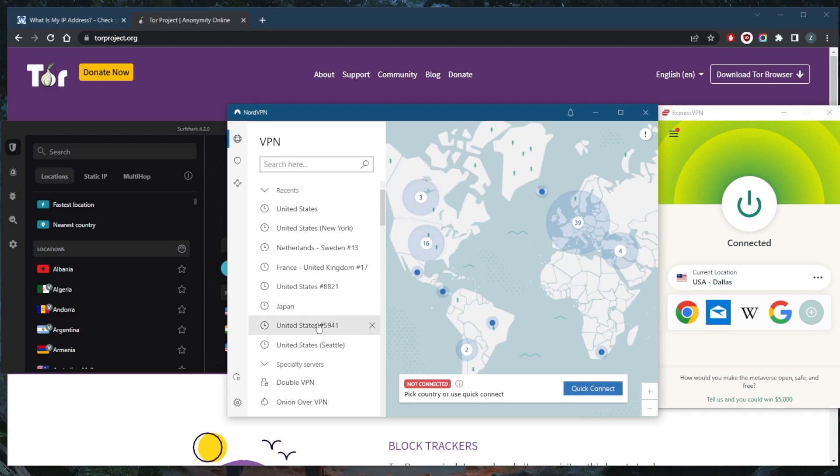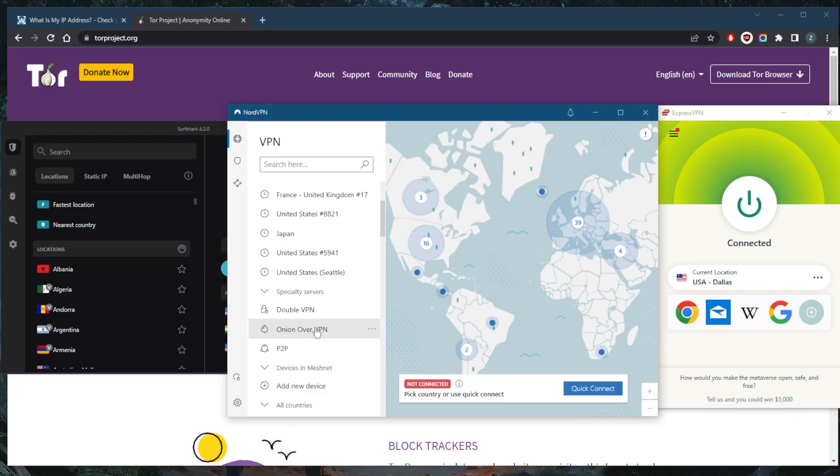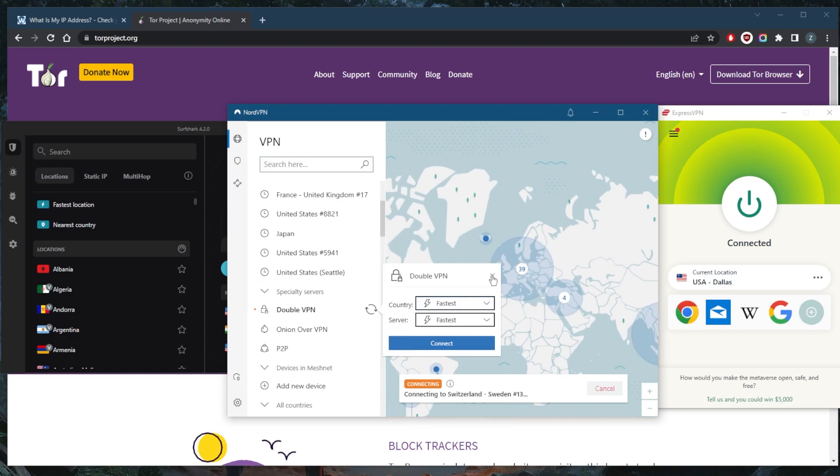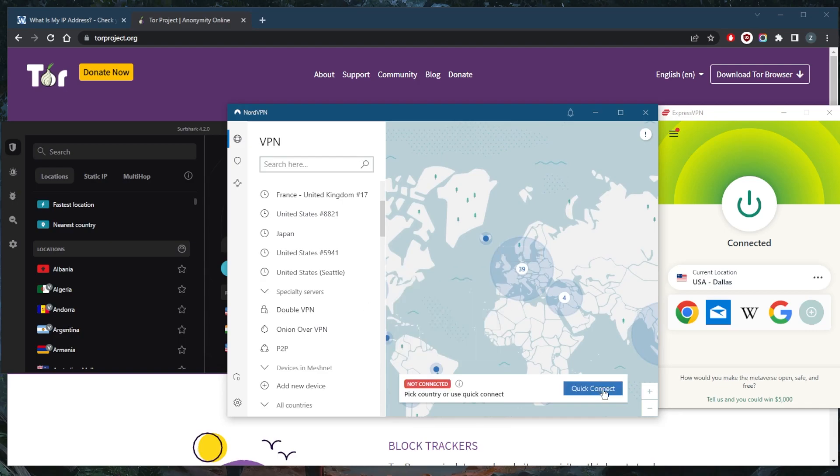With NordVPN, you have extra specialty servers. Double VPN will route a connection to two servers rather than one for double the encryption.